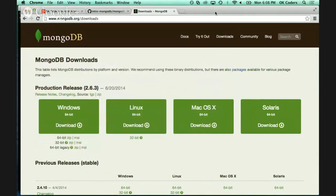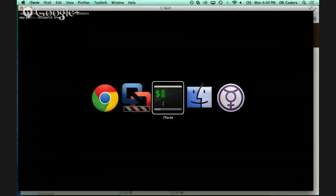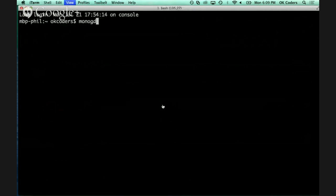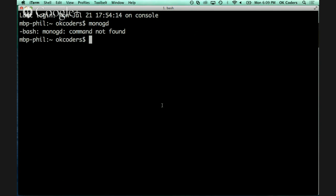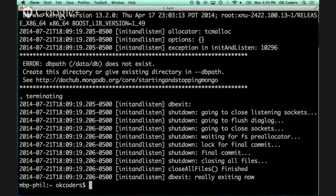On Mac and Linux, let's confirm you have MongoDB installed. You should be able to type `mongod` at the command line — mongo with a 'd' at the end — and it should run but give you an error. That error tells us it's installed. On Windows, it should fire up a little command prompt and give you that same error.